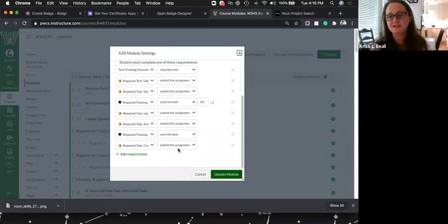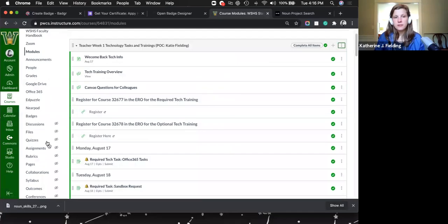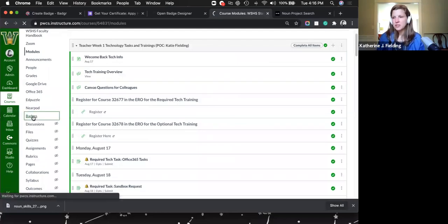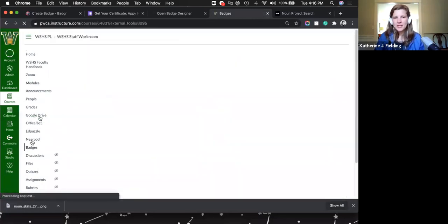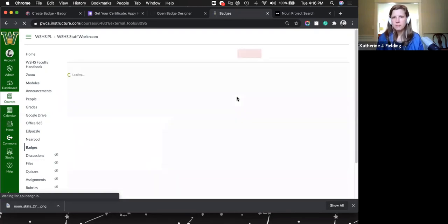Are all their badges housed in one central location or just through the modules? When students go to the Badges link, they see the badges they've earned in that class. As a teacher you see the teacher view, and they see their view with all their badges lined up.